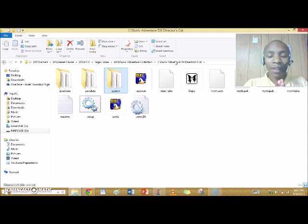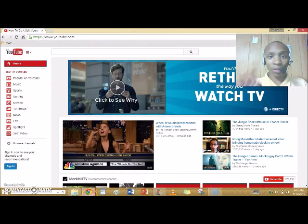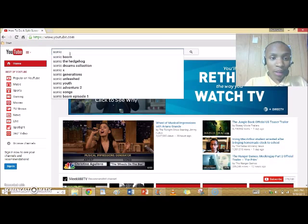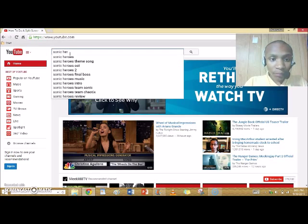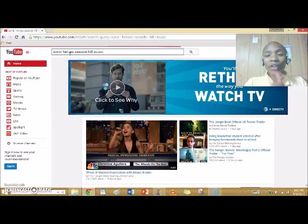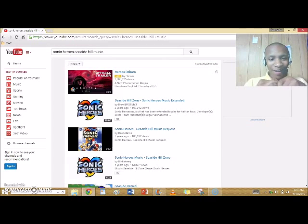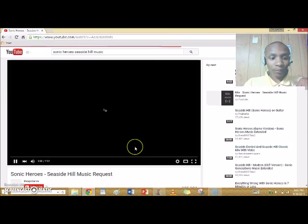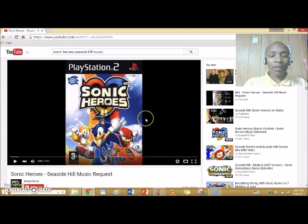Let me show you how. First, this is how I changed the music — I'm gonna start off with the music. First, you find any music that you like. I'm just gonna go to Sonic Heroes, Seaside Hill music — any song that you want. You click that song, and then you have to download it.